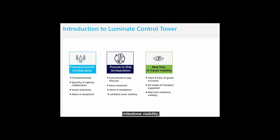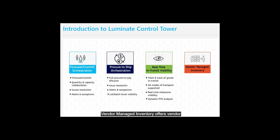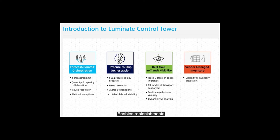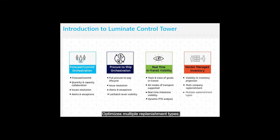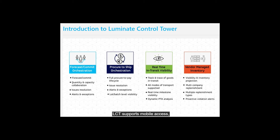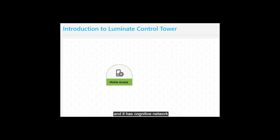Vendor Managed Inventory offers vendor end visibility and inventory projections, enables replenishments across multiple companies, optimizes multiple replenishment types, and generates proactive violation alerts. LCT supports mobile access and has cognitive network analytics capability.